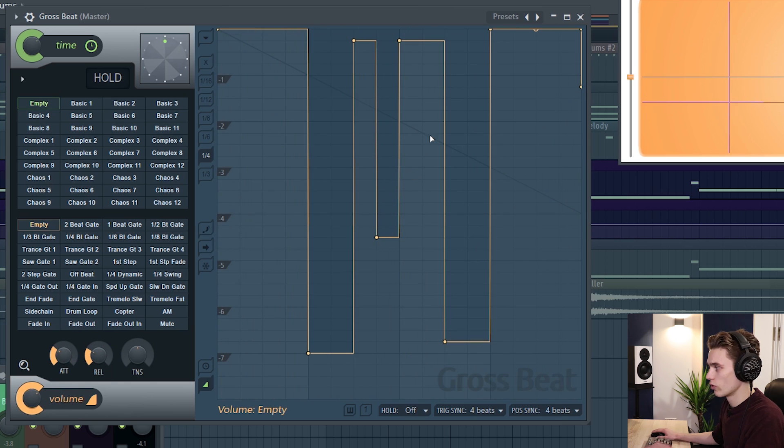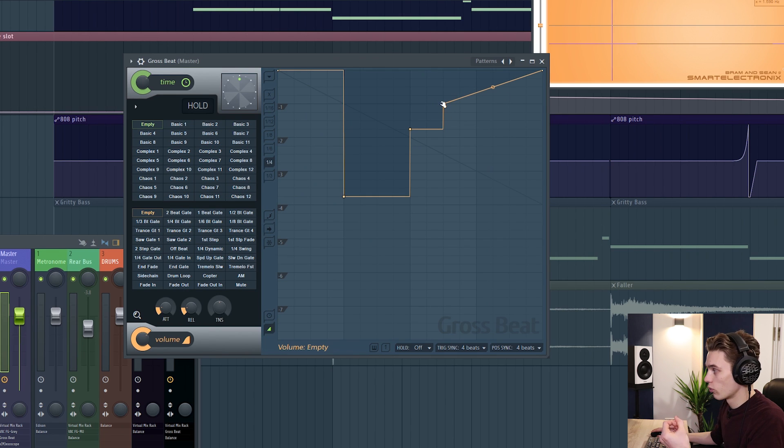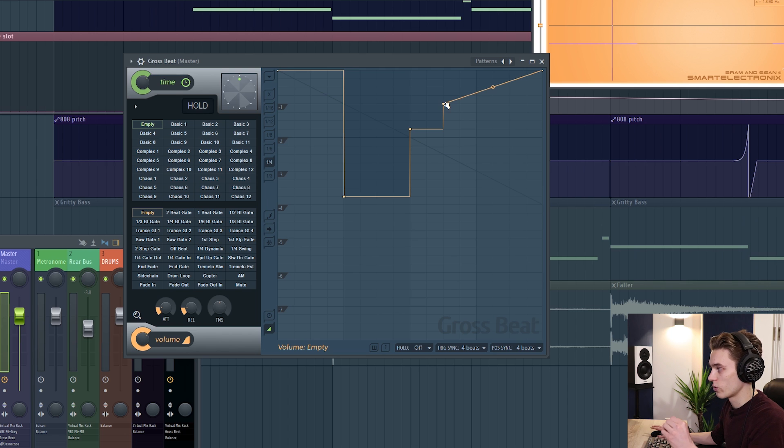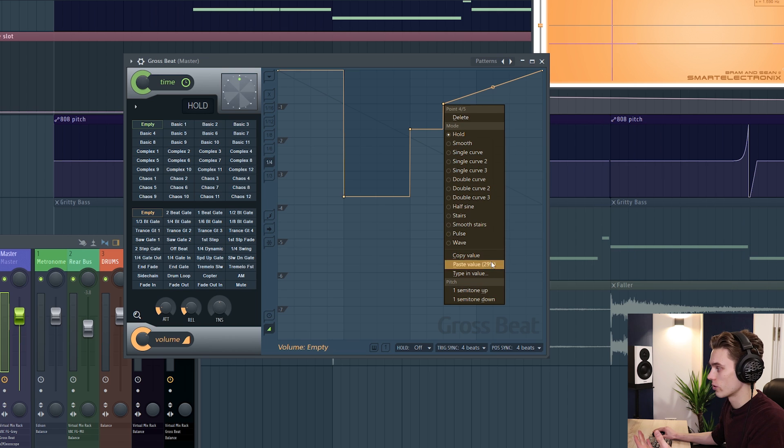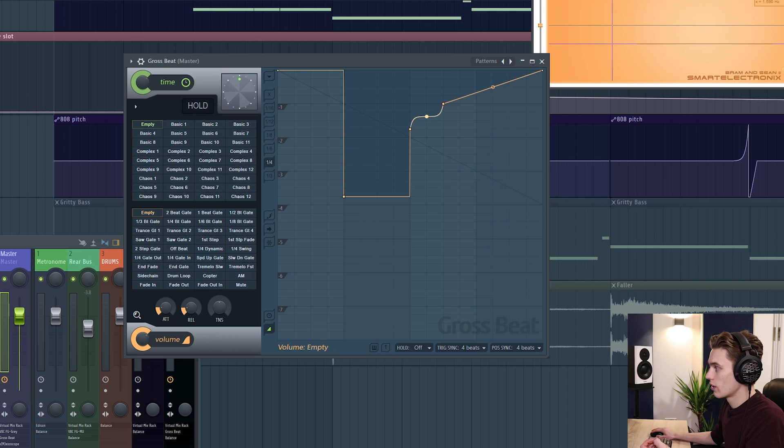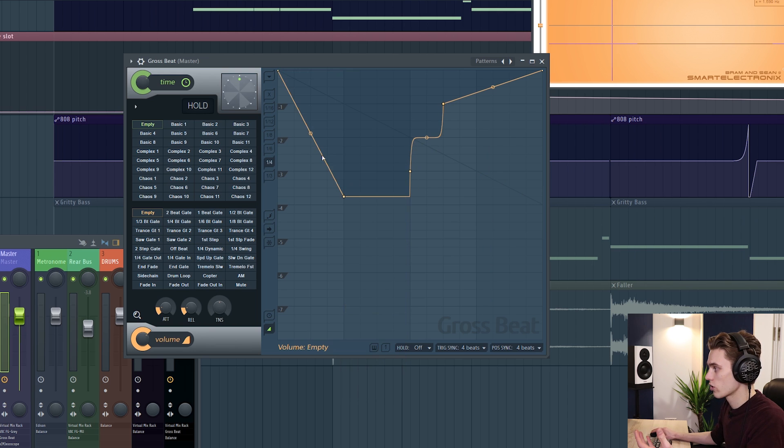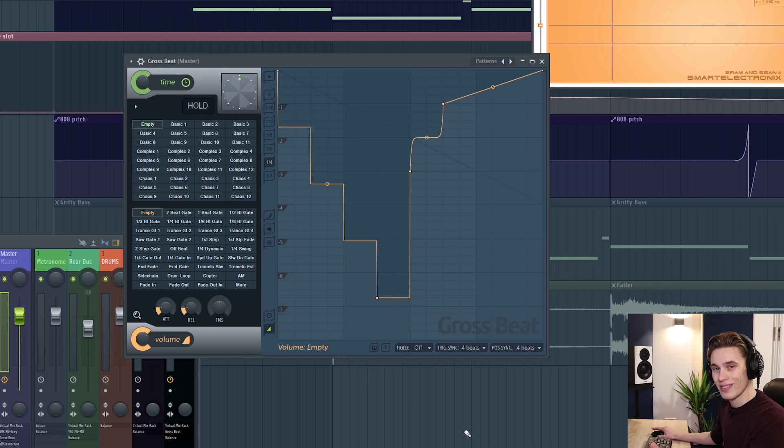You can just simply keep left clicking and adding in as many points as you want. And you can really come up with some creative patterns this way. Along with simply creating points by right clicking these work the same way the automation clips do in FL Studio. So you can right click on them, change the curve type and also copy and paste values in. So in this case I'm going to change this to a double curve and you can manipulate them like this and really make them unique. I'm going to change this point to a stairs and then if I drag in the middle I get different steps just like that.